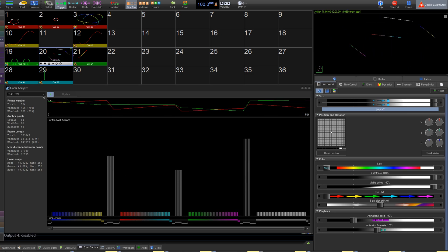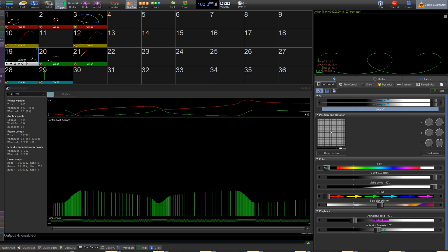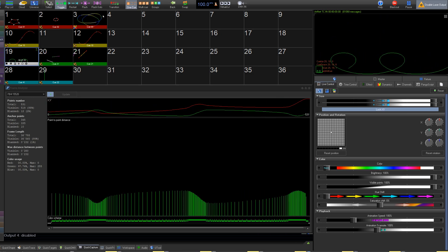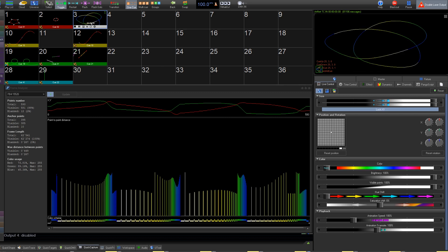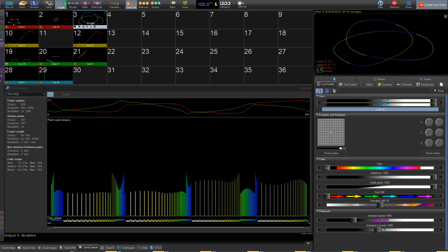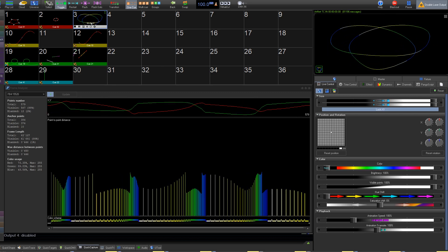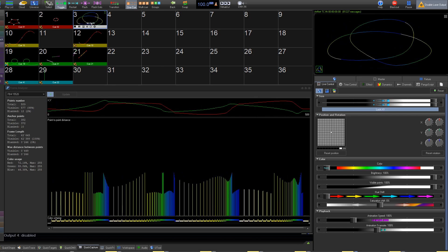Thanks for watching this quick hints video on the Frame Analyzer. If you still need support, you can email support at pangolin.com and we'll help you as soon as possible.